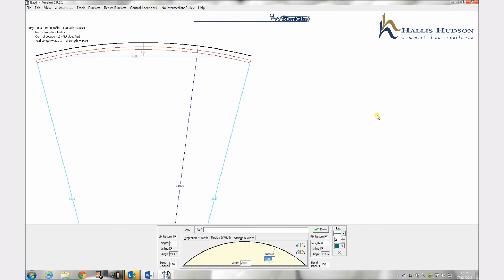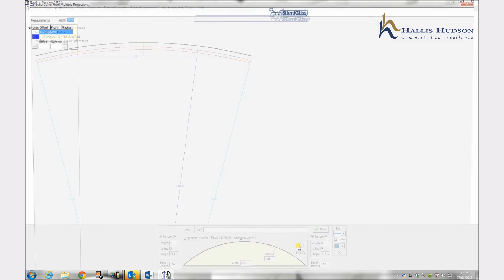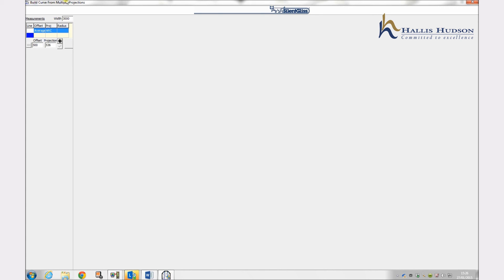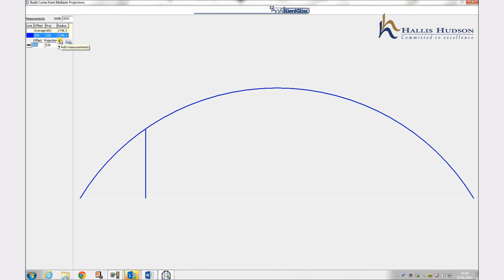The final and most common input option is generating an arc using multiple projections. First input the baseline width, in this case 3000mm. Now input the first offset, for example 500, and then the first projection, in this case 536. Now click add measurement to input the second phase of measurements.